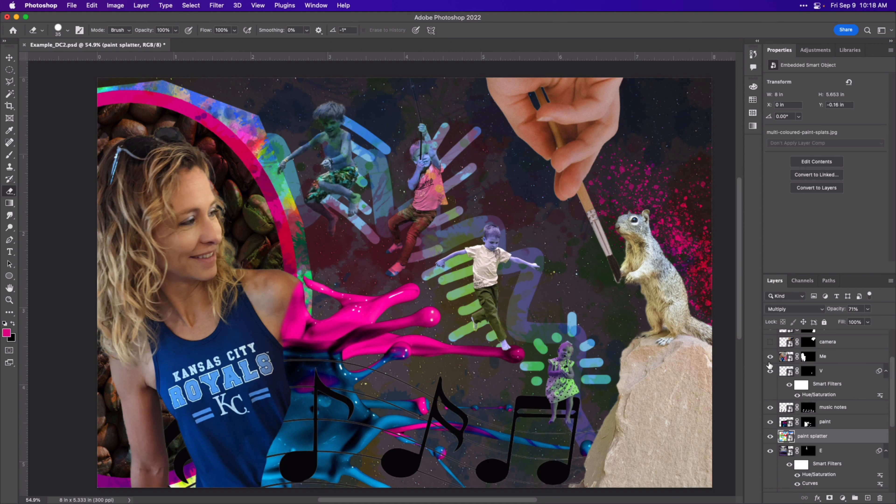So what I want to do is I want to take this paintbrush and I want to make it look like this squirrel is holding the paintbrush.